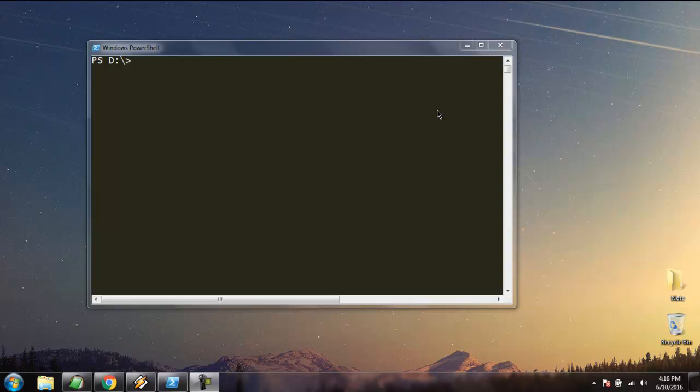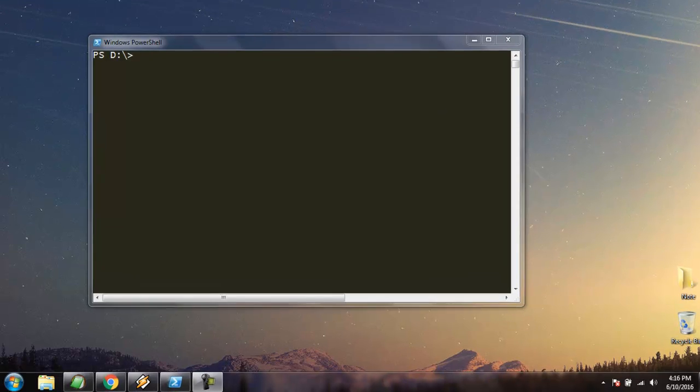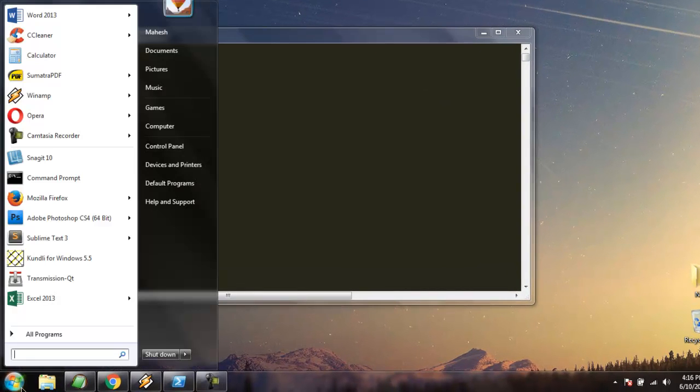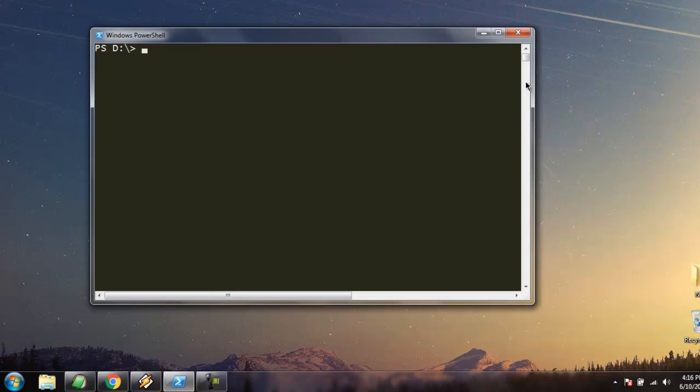Hi there. In this video I'm going to show you some of the basic PowerShell commands. Go to your Windows icon, type in PowerShell, and you will find a window like this.